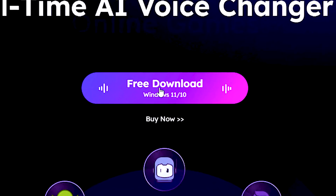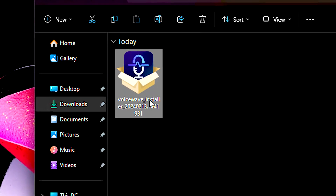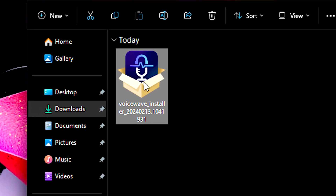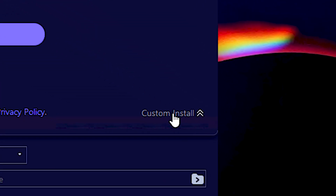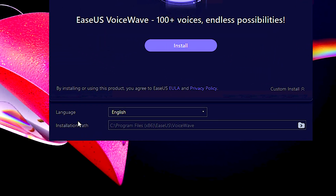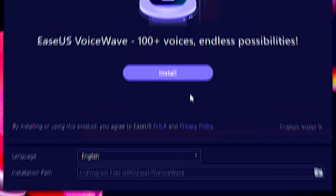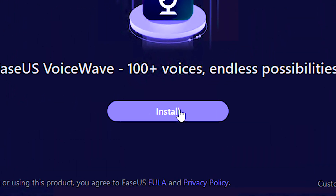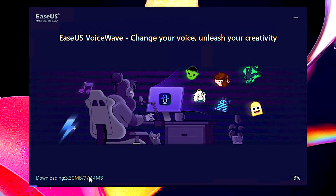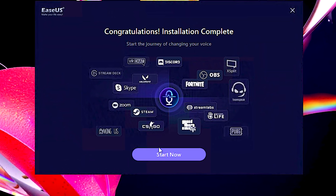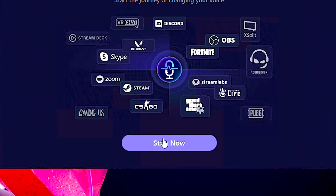Now click on the free download button. After downloading, open the Isa's Voice Wave installation file. By clicking custom installation, you can change the language and installation path of Isa's Voice Wave. Now just click on Install and wait for the download and installation to finish, and then click on Start Now to open Isa's Voice Wave.